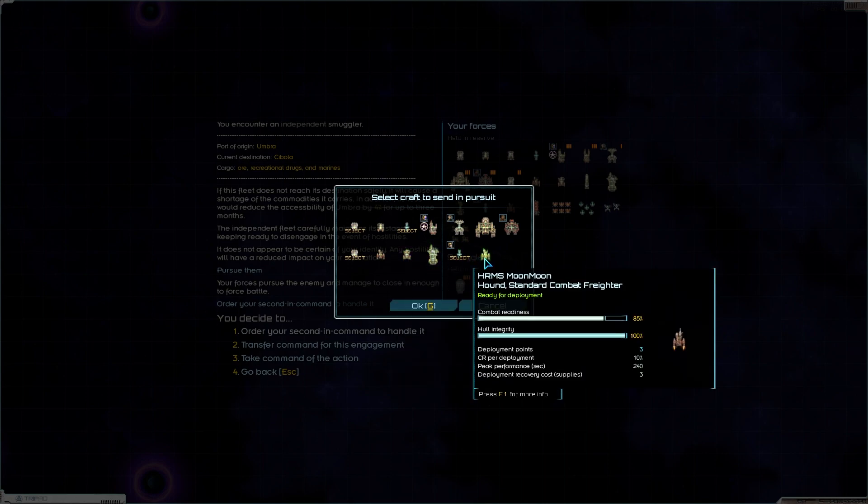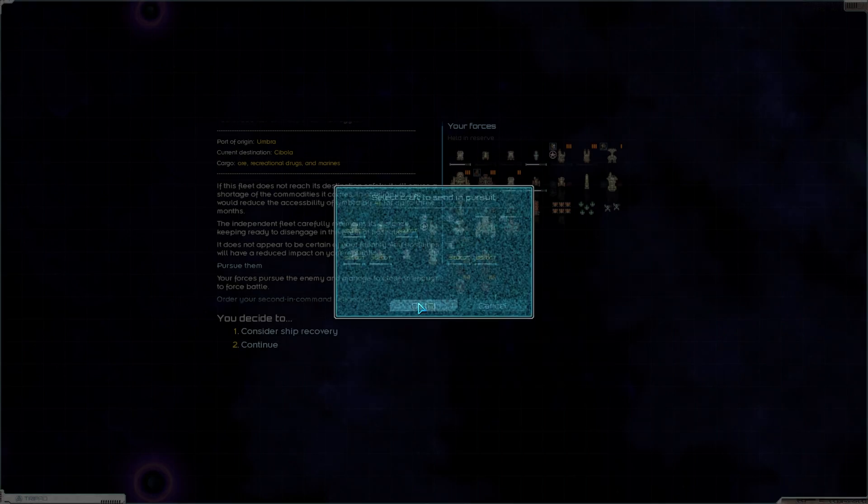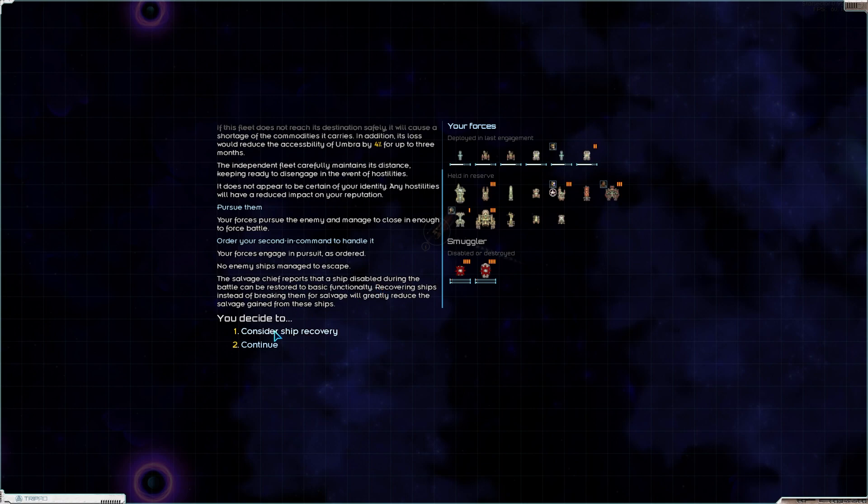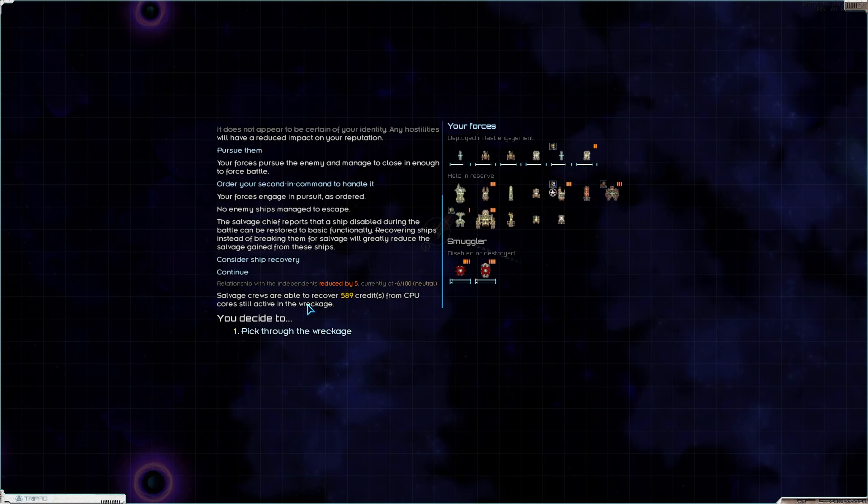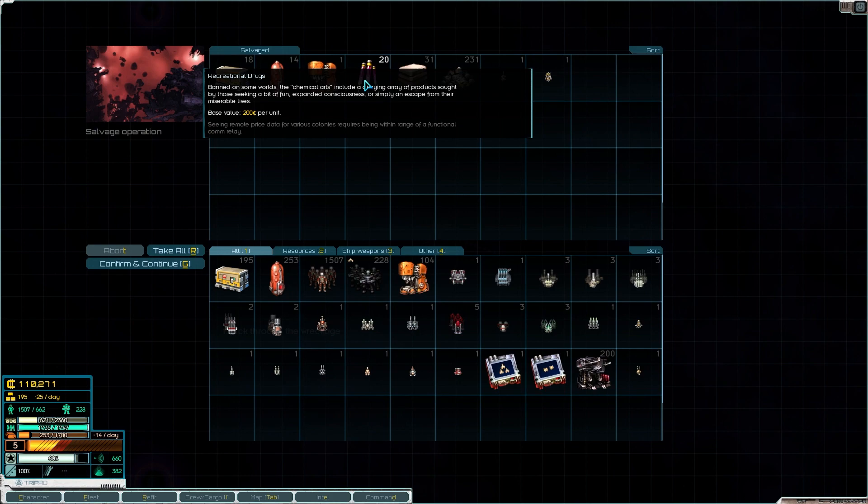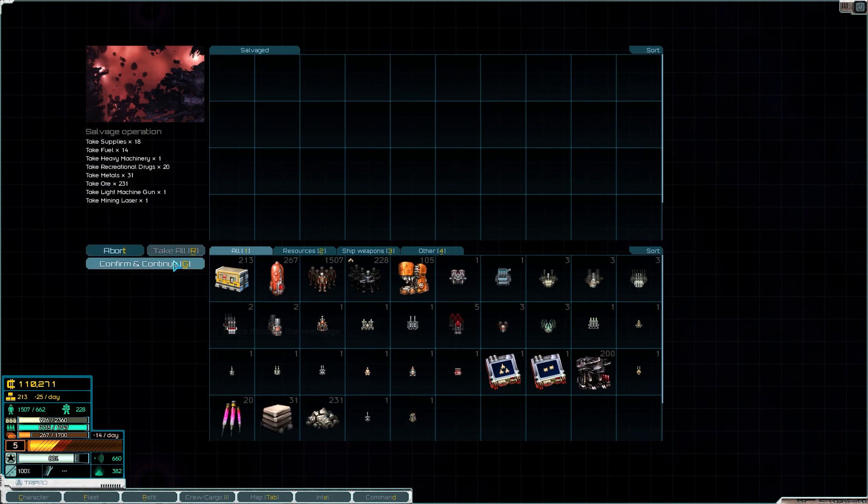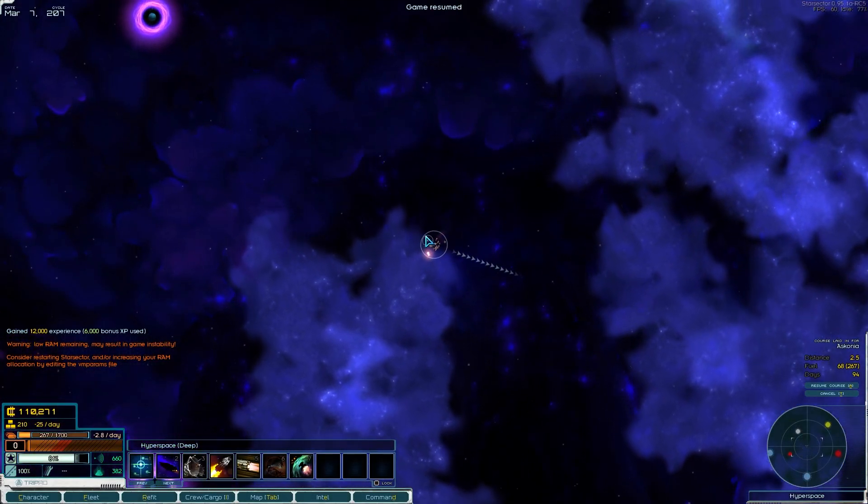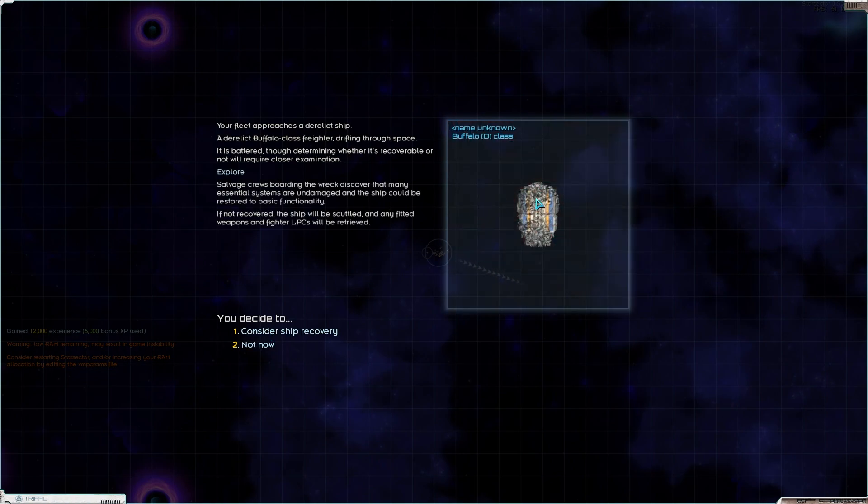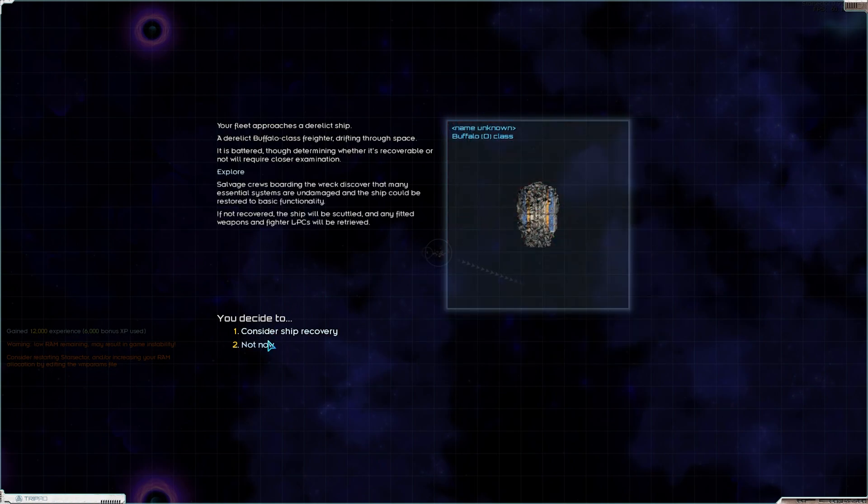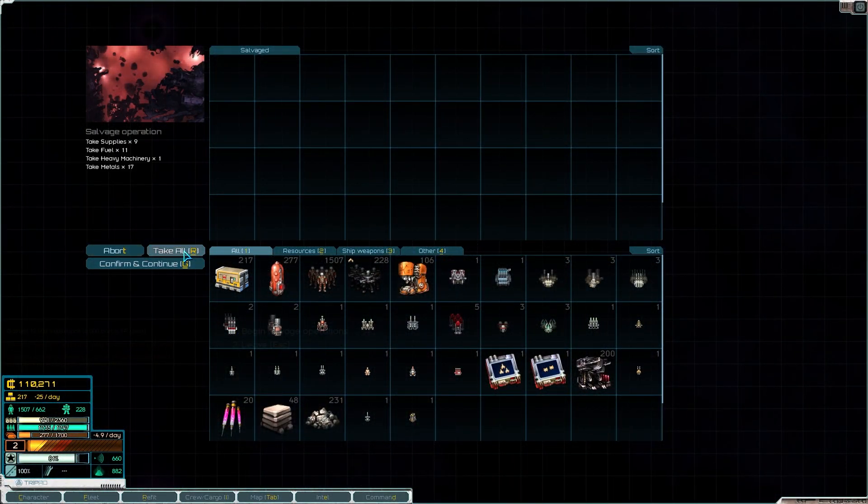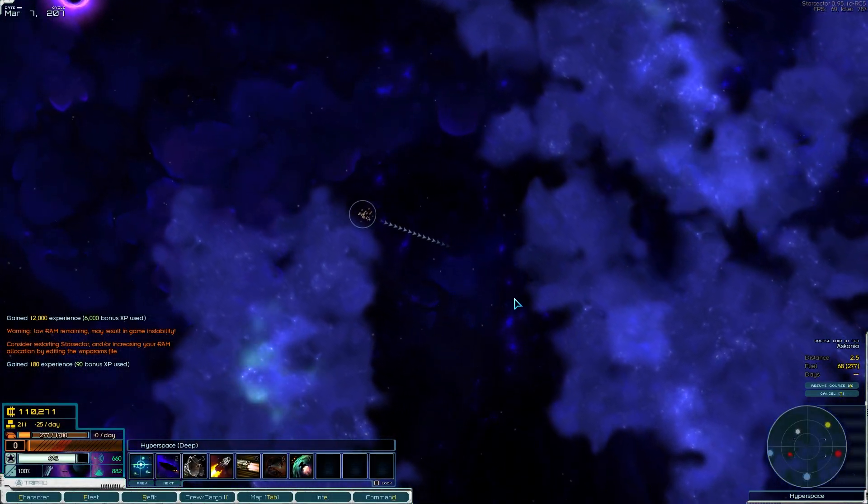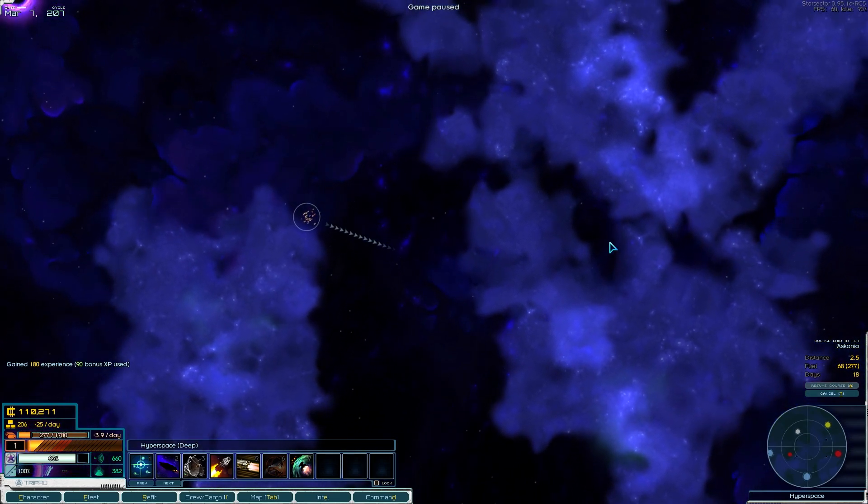This fleet does not reach its destination safely, it will cause a shortage. The independent fleet carefully maintains a distance. It does not appear certain of your identity. Look, we're going to get what we want. You can make this easy, or you can die. We'll send in the two Wayfarer combat freighters. I would love more frigates for taking care of something like this, but this will do.